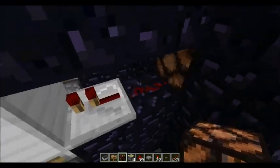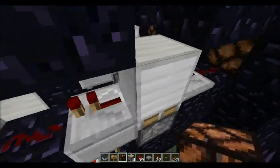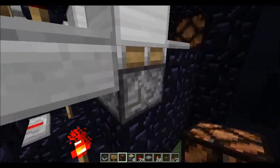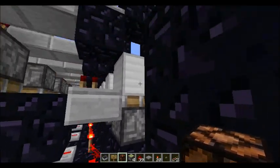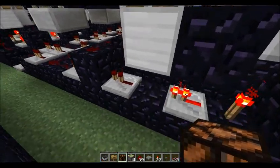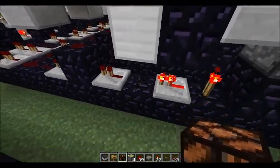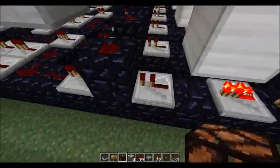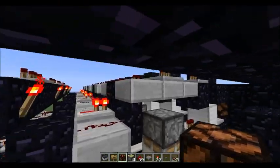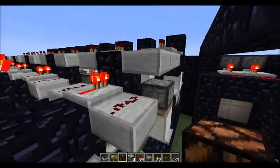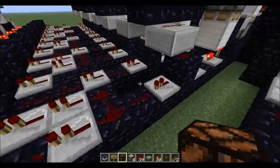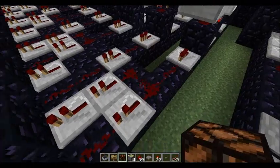So the way it works is when the signal goes through here into this piston, the signal will go through there, down there, and when it's down there the signal will pass through. And then you've got one signal that goes to the light, and then the signal goes down here.